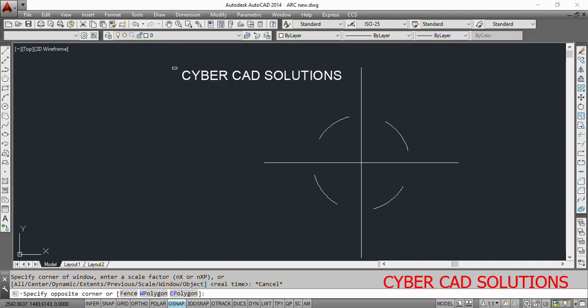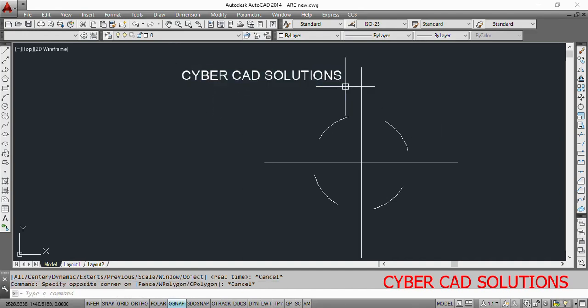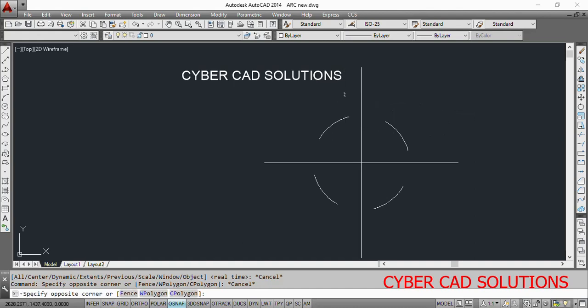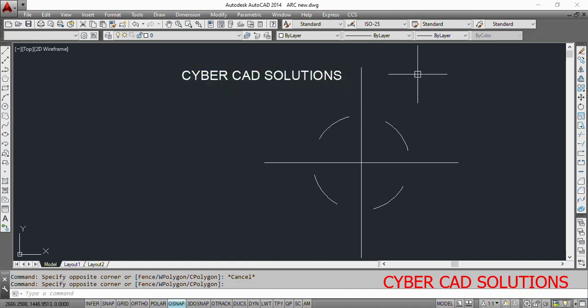Hello friends, welcome to CyberCAD solutions. I am Prabhu and you are watching this video from CyberCAD solutions. In this session, I would like to explain how to create an arc using the entmake function in AutoLISP programming.